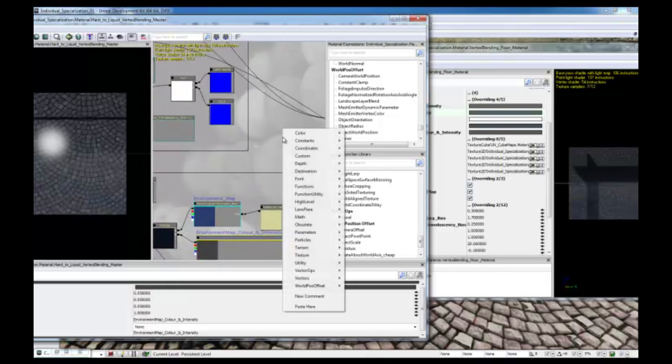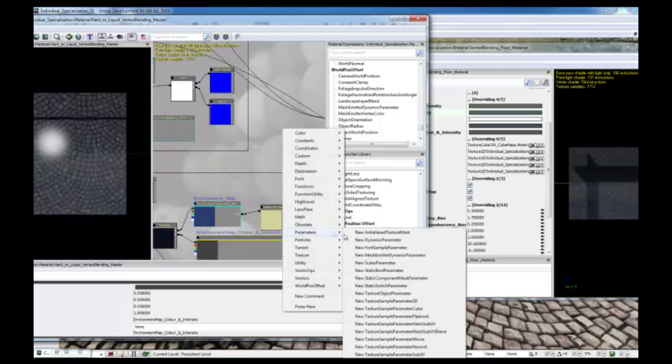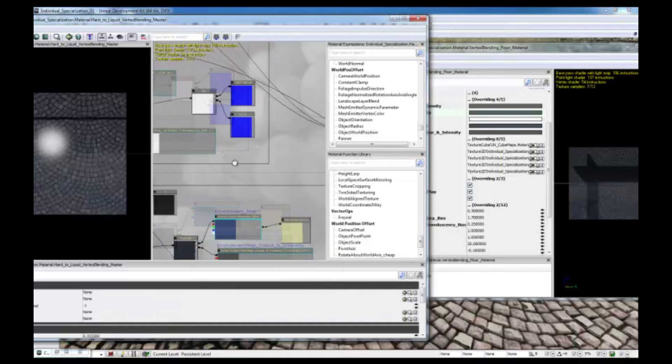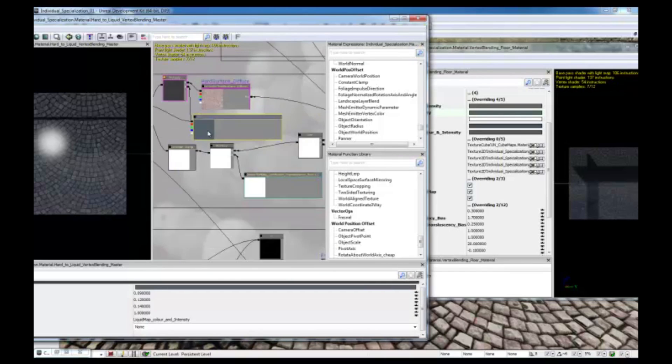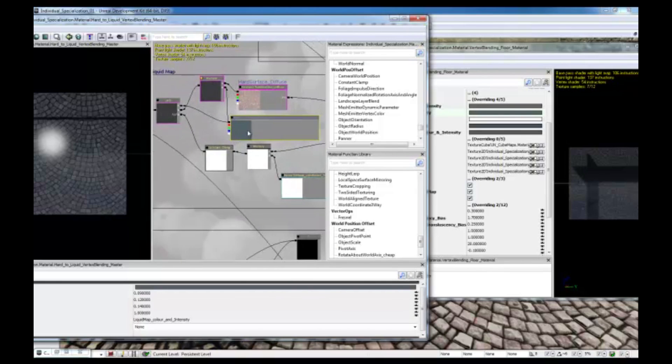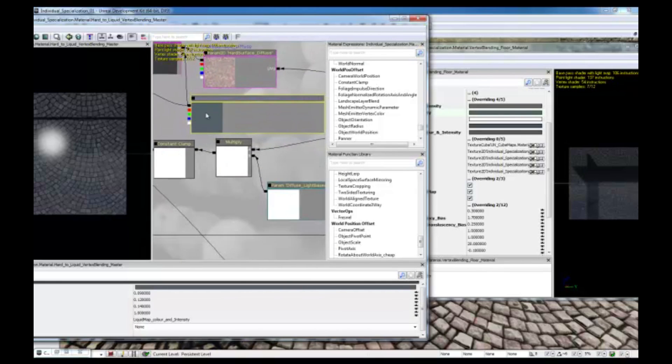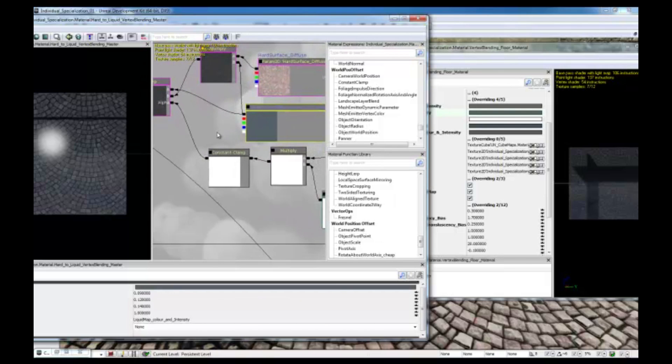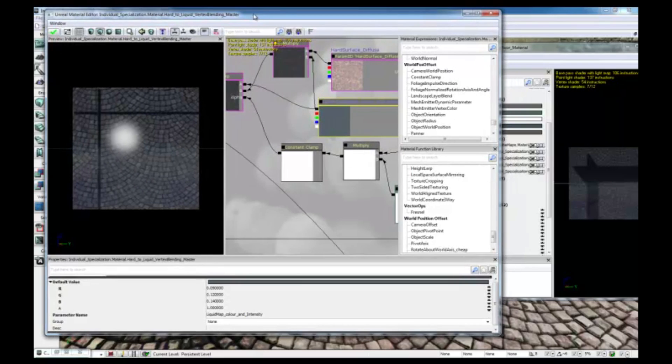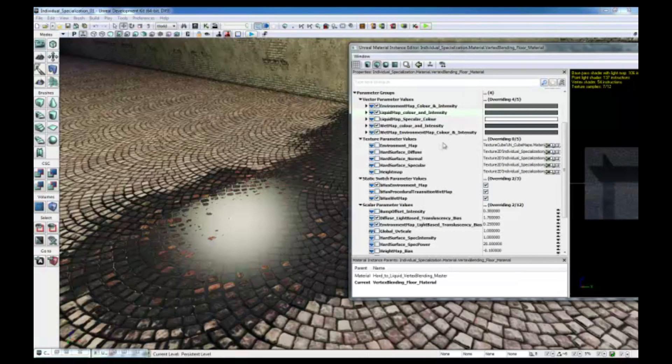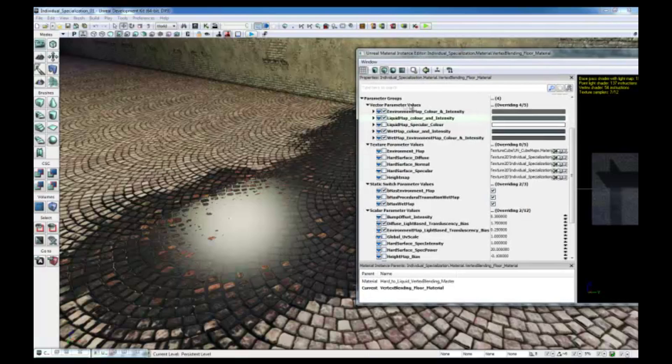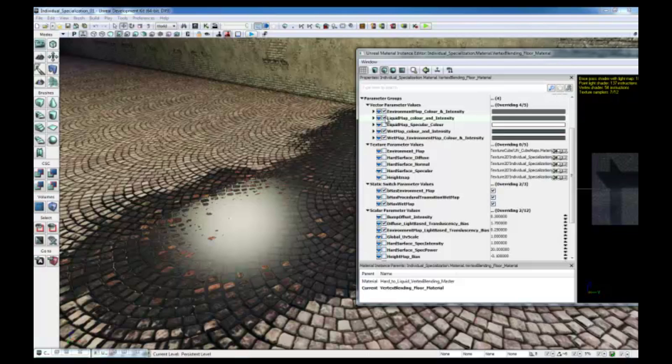For this demonstration, I have chosen this parameter, which controls the color of the liquid surface. If I move here, you can see the parameter name, which is unique, and it's called liquid map color and intensity. If I minimize this, I've already applied the material instance constant on the floor, so the only thing I need to do is go to the vector parameter values and find that name. You can see here, the liquid map color and intensity, and the only thing I have to do now to change its color is just to check this box here.